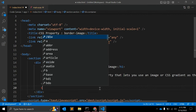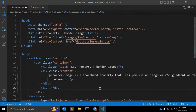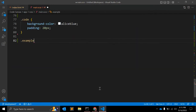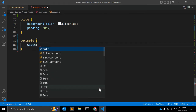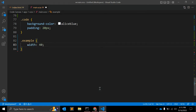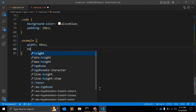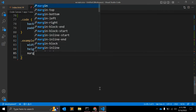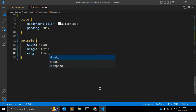Let's create an element with class 'example' and write CSS for it. We'll give it a width of 40vw, a height of 40vw as well, and a margin of 1em auto to center it on the page.